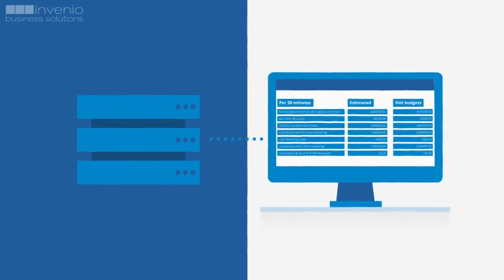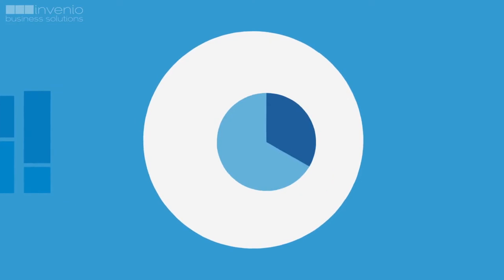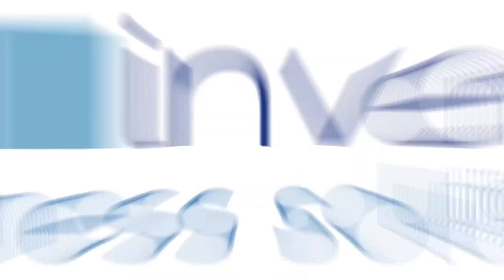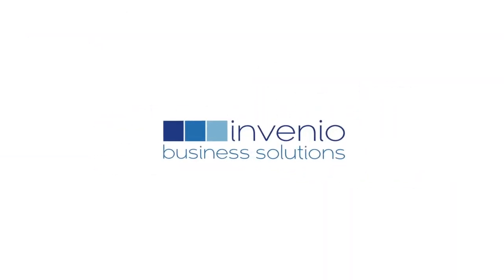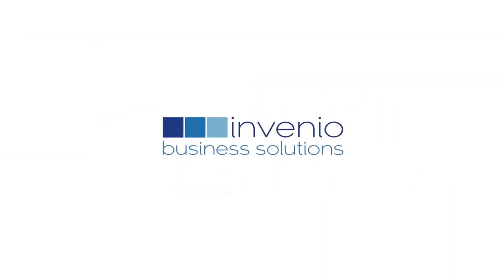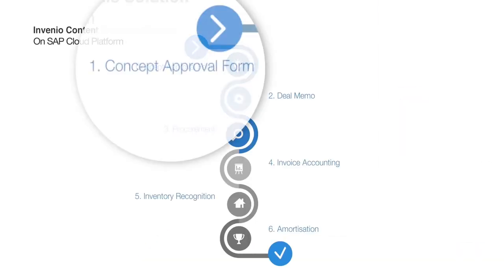The following short demo is designed to give you an overview of some of the features of the Invenio content financial solution. Let's look at an overview of the system components.